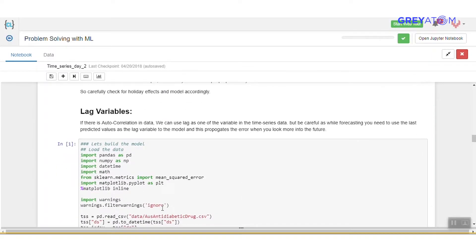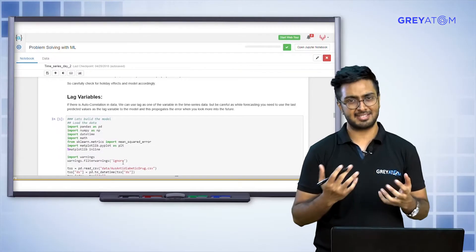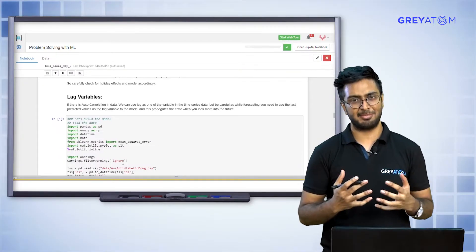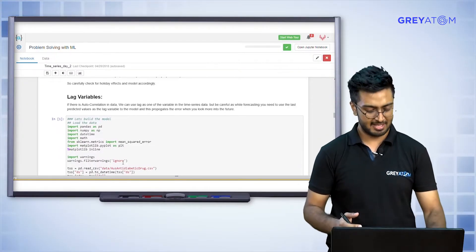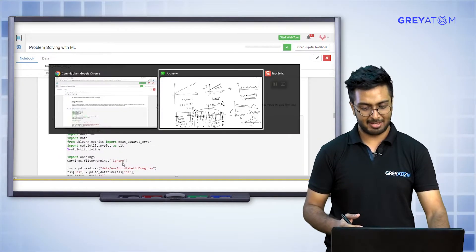The final and probably most important thing in time series feature engineering is using lag variables, which we discussed in the last class.